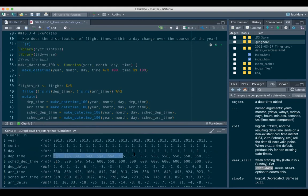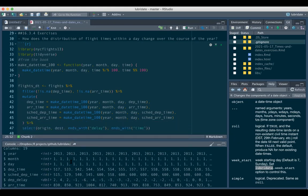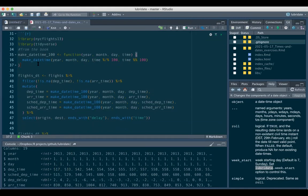If we look at the flights data, the departure time and scheduled departure time are listed in a really weird way - they are integers. For example, 517 means 5:17, 533 means 5:33. So we need to first make that into an understandable time format. We use a `make_datetime()` function, using modulus of 100 to extract hours and minutes.